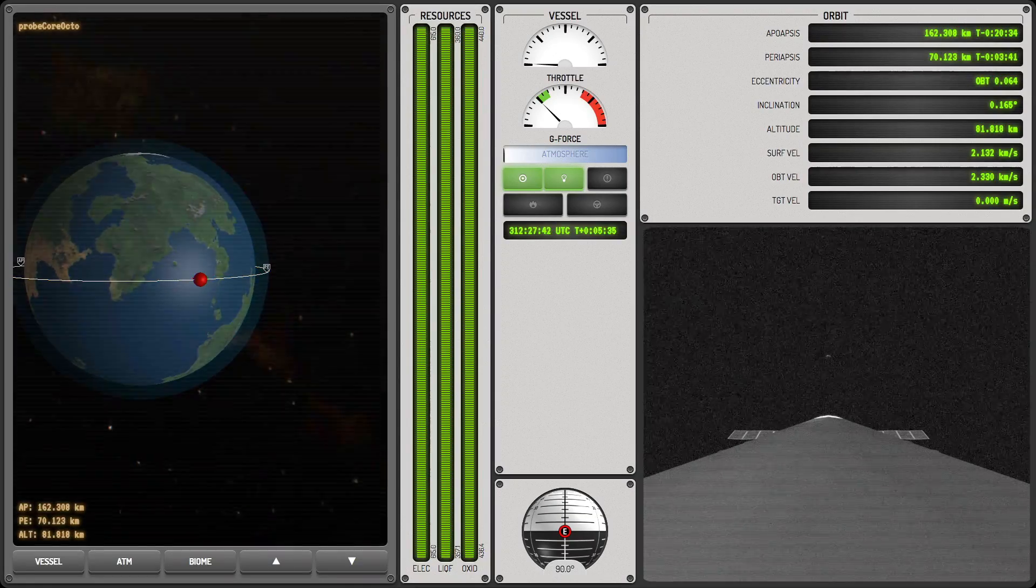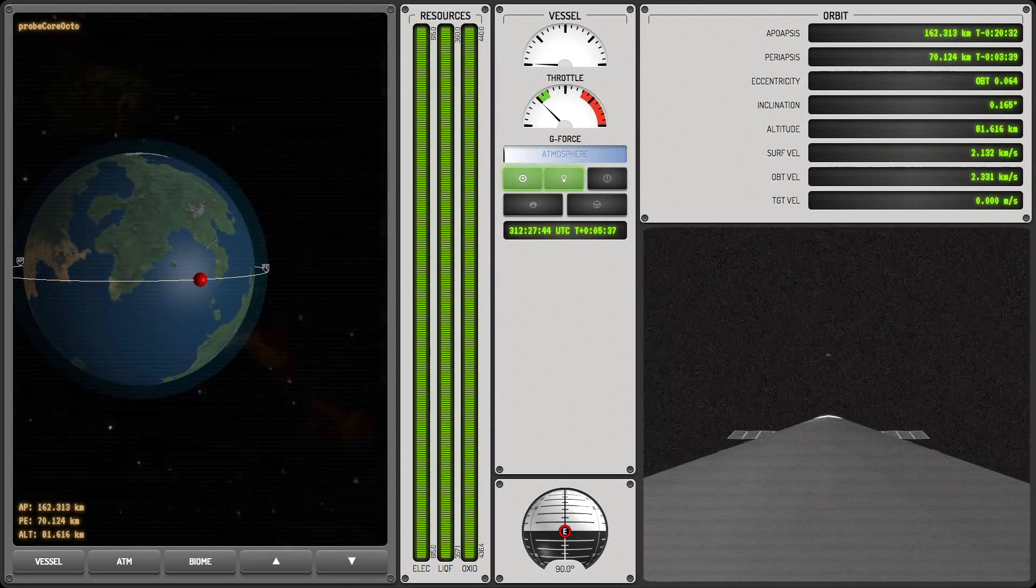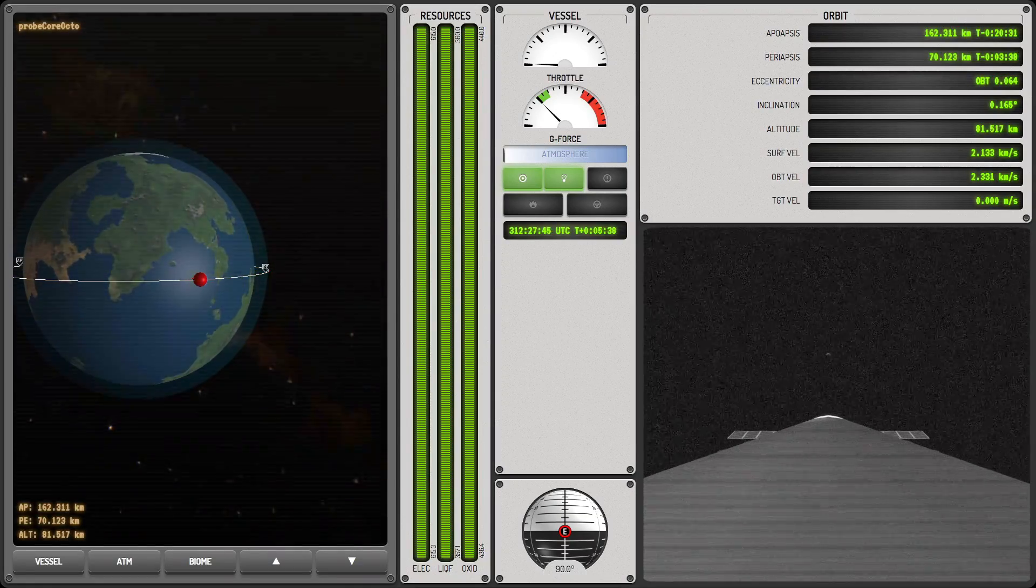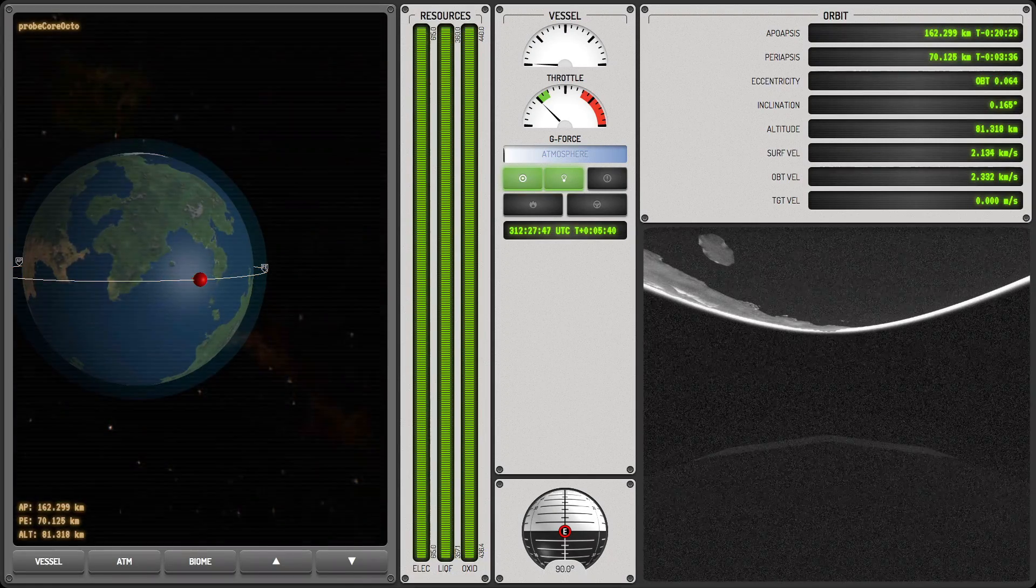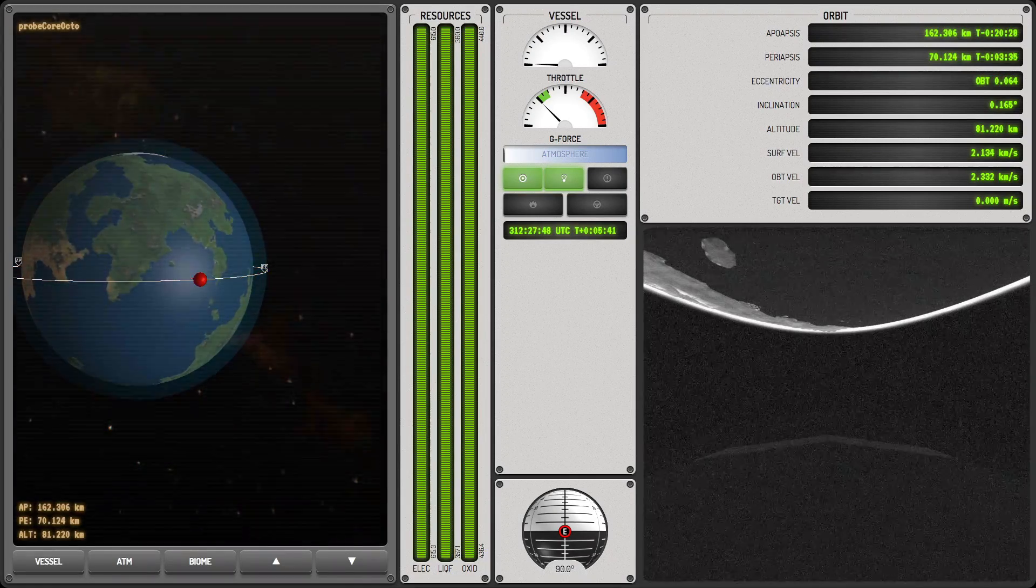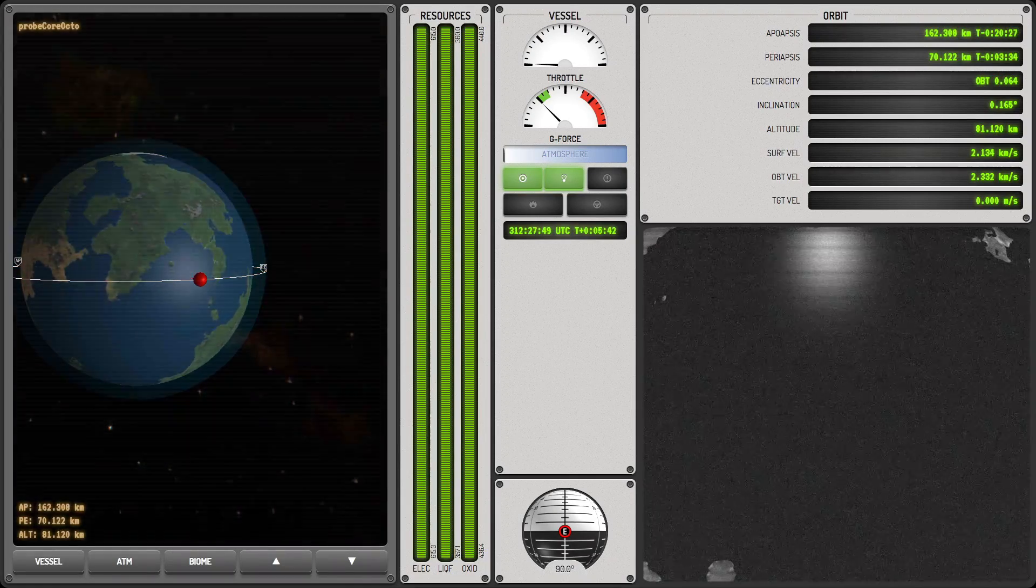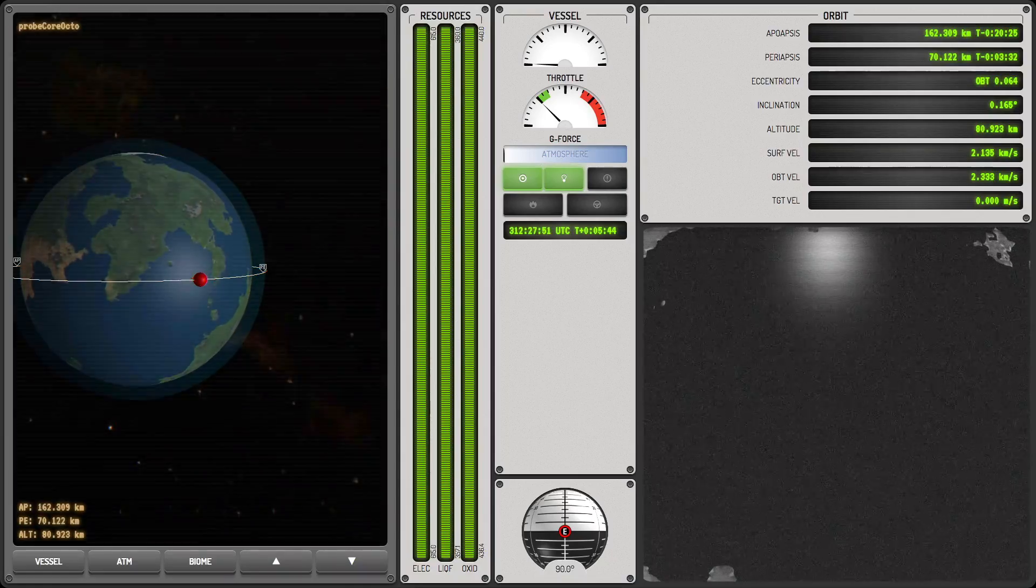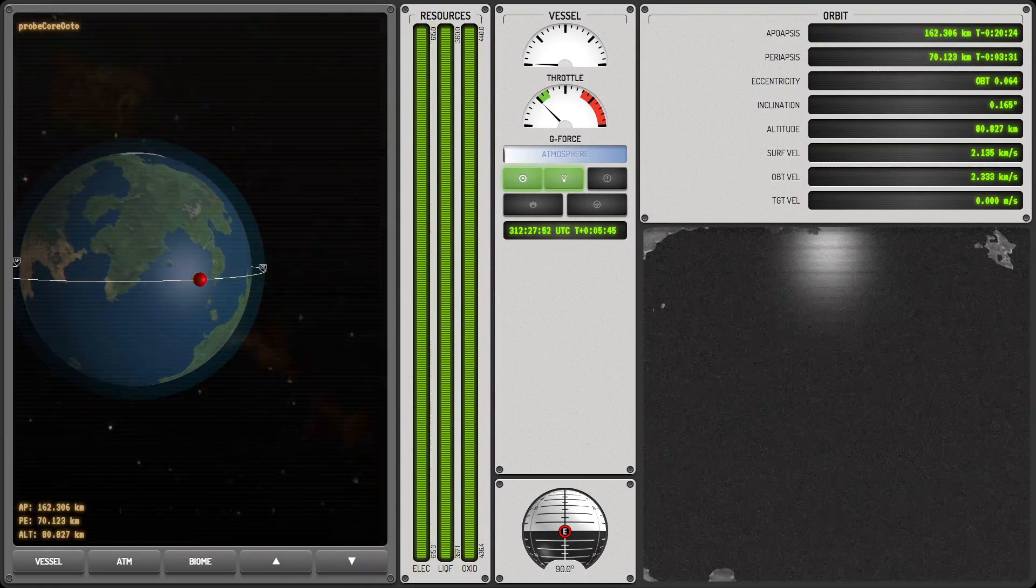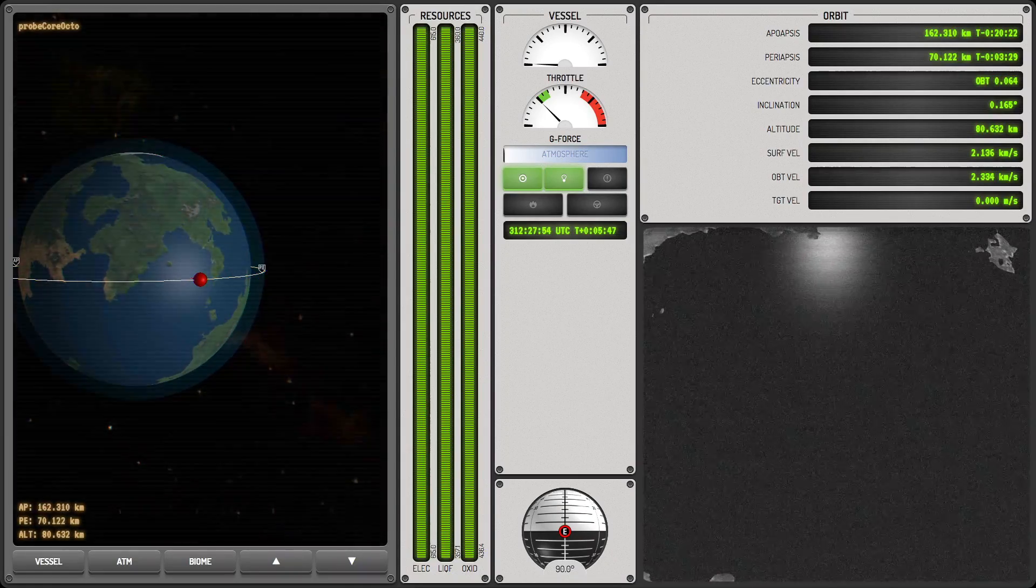And we can see we've got that lower view and we've got Kerbin itself rotating slowly beneath us. So I think this is kind of cool.